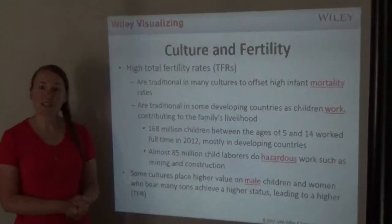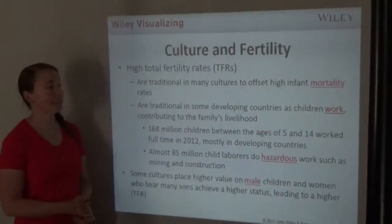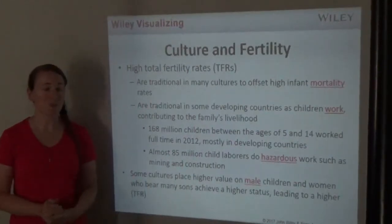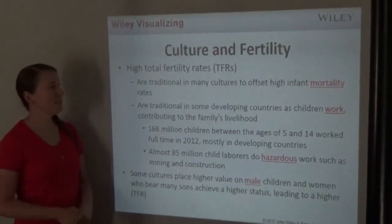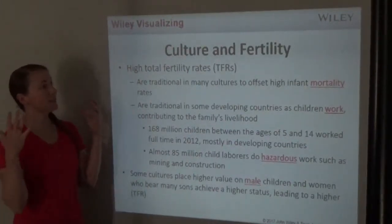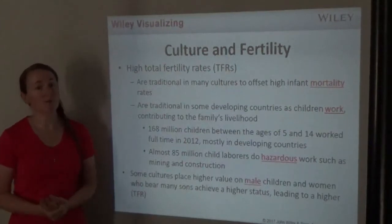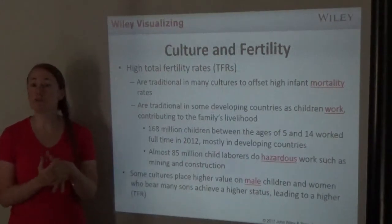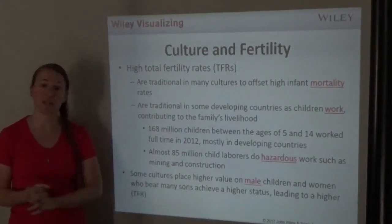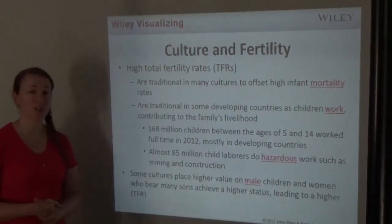This is our third and last lesson video for chapter 7. We're going to continue talking about culture and connect it to fertility, like we ended with in our lesson 2 video.